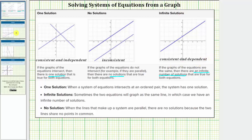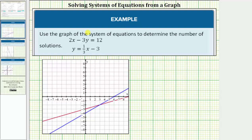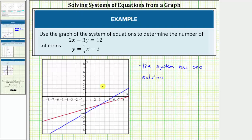Going back to our first example, the two lines have been graphed for us and because there's a point of intersection, this indicates the system has one solution. We're not asked to give the solution, but the solution would be the ordered pair of the point of intersection. Notice how this point would be the ordered pair three comma negative two, which is the solution to the system of equations, meaning this ordered pair would satisfy both equations.